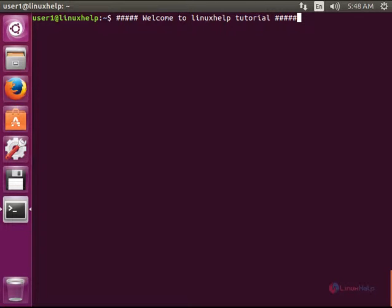Welcome to Linux help tutorial. I am going to explain how to install Gnome Commander in Ubuntu.